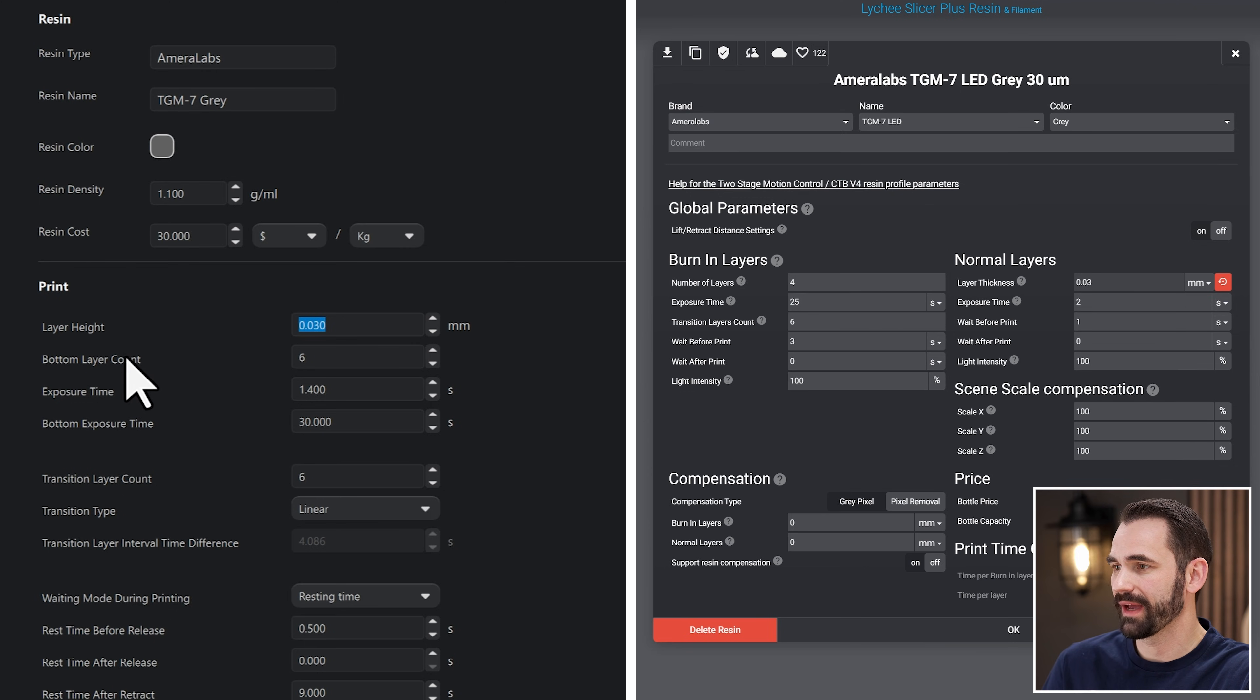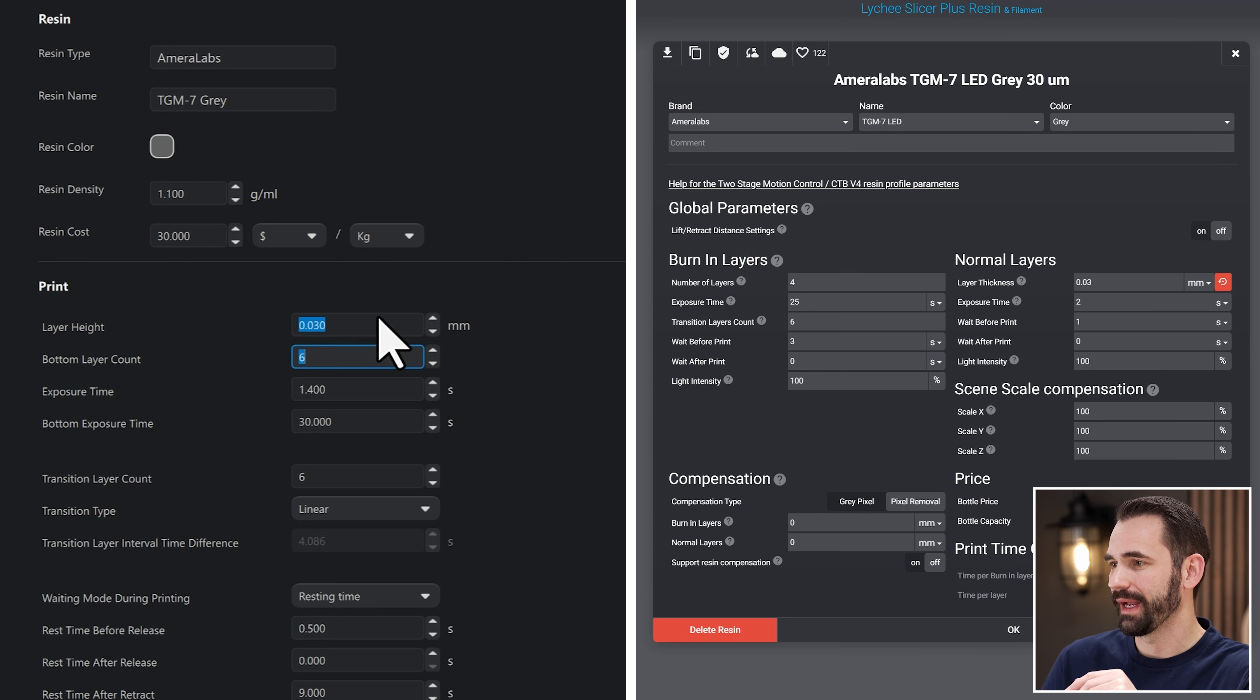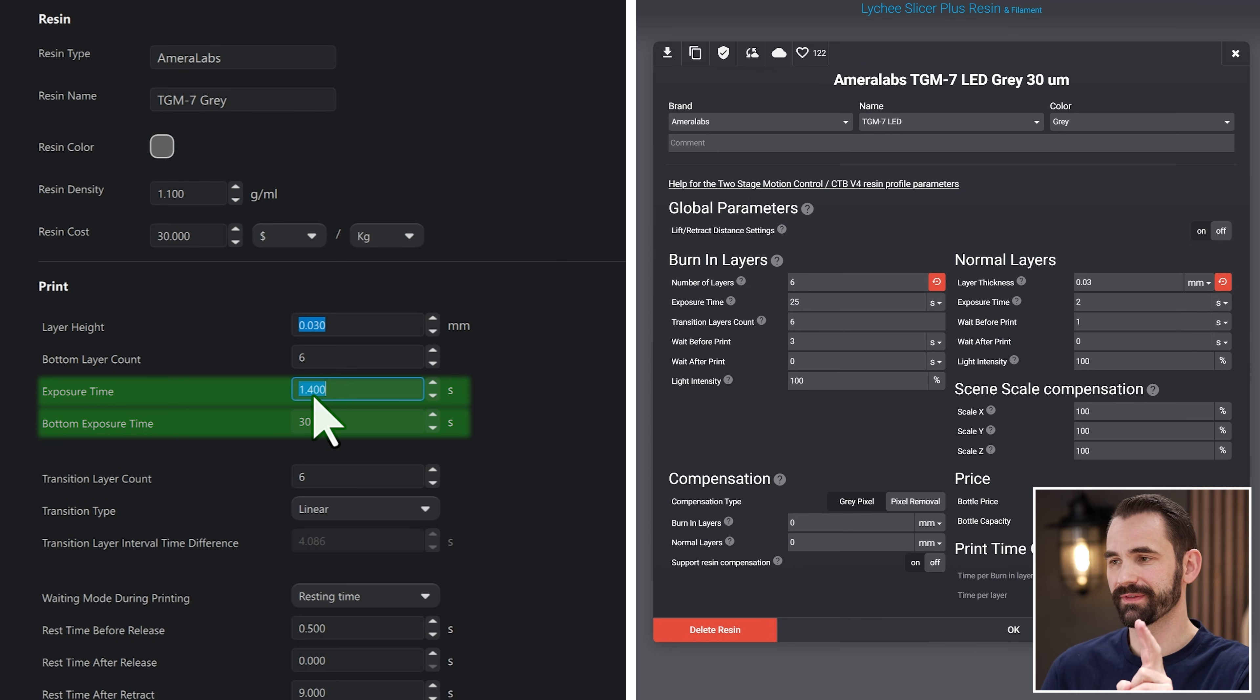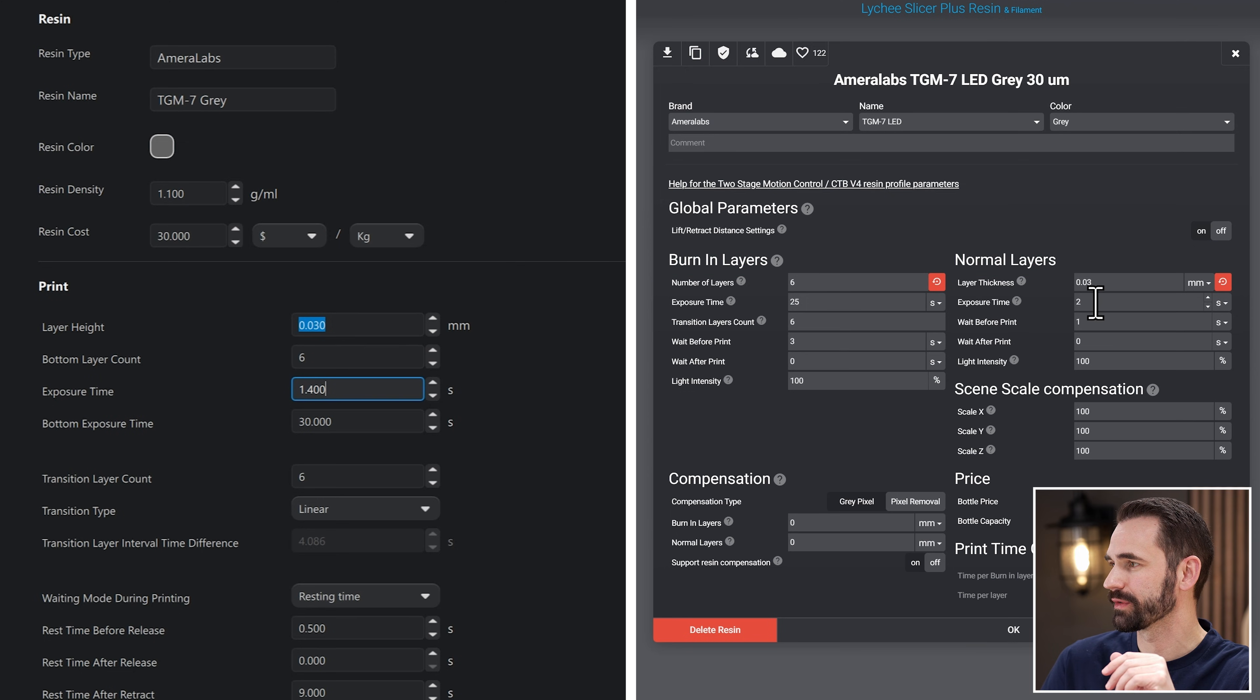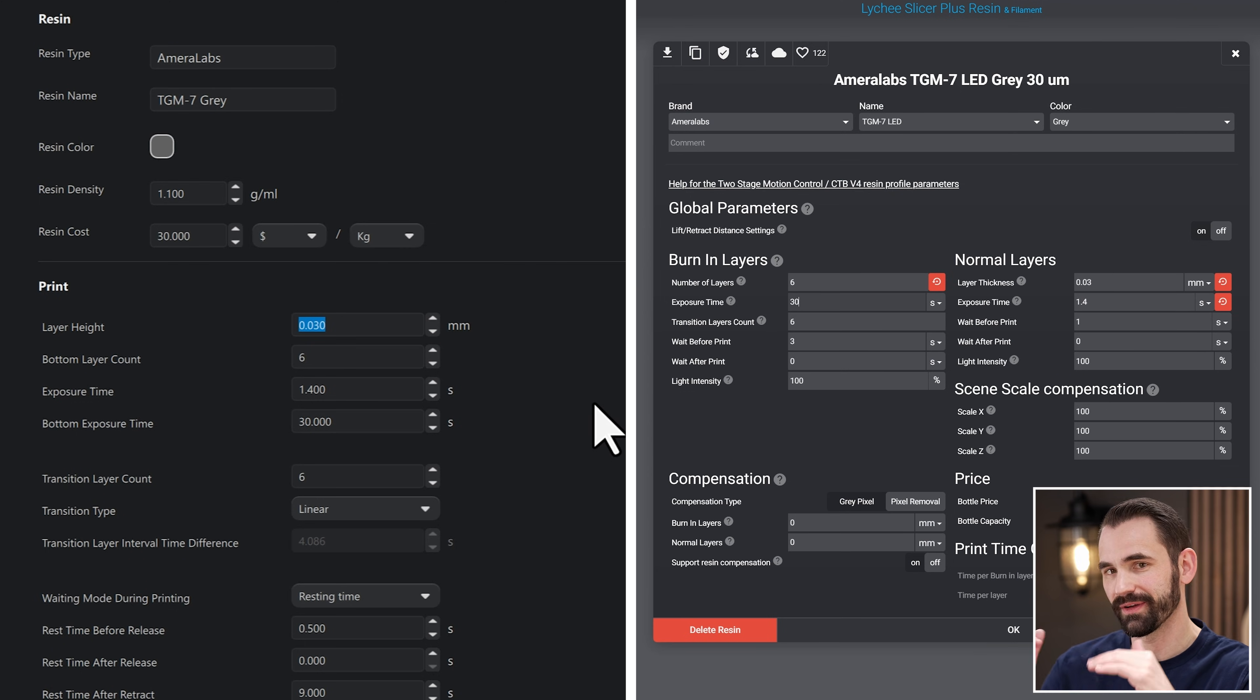All right, the next thing we have here is the bottom layer count, which is how many bottom layers we're going to have, or burn-in layers. So burn-in layers and bottom layers are the same thing. And this one says we've got six. So let's come over here and change this to six. We've got exposure time and bottom exposure time. So the difference between the normal and the bottom is going to be basically burn-in layers versus normal. So the first one is the normal, 1.4. So I'll go over here to exposure time, 1.4. And then the bottom, which is set to 30. Set this at 30.